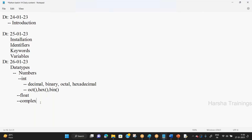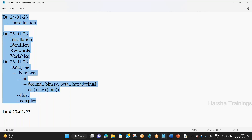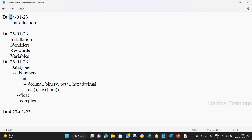This is the start of Day 4, dated the 27th. For the first five minutes, I'll give a brief recap of what happened in the last three sessions, since some new members have joined offline. On Day 1, the 24th, we discussed the concept introduction — what is Python, why we use it, its applications, what a language is, how to write a program, and the different programming languages.